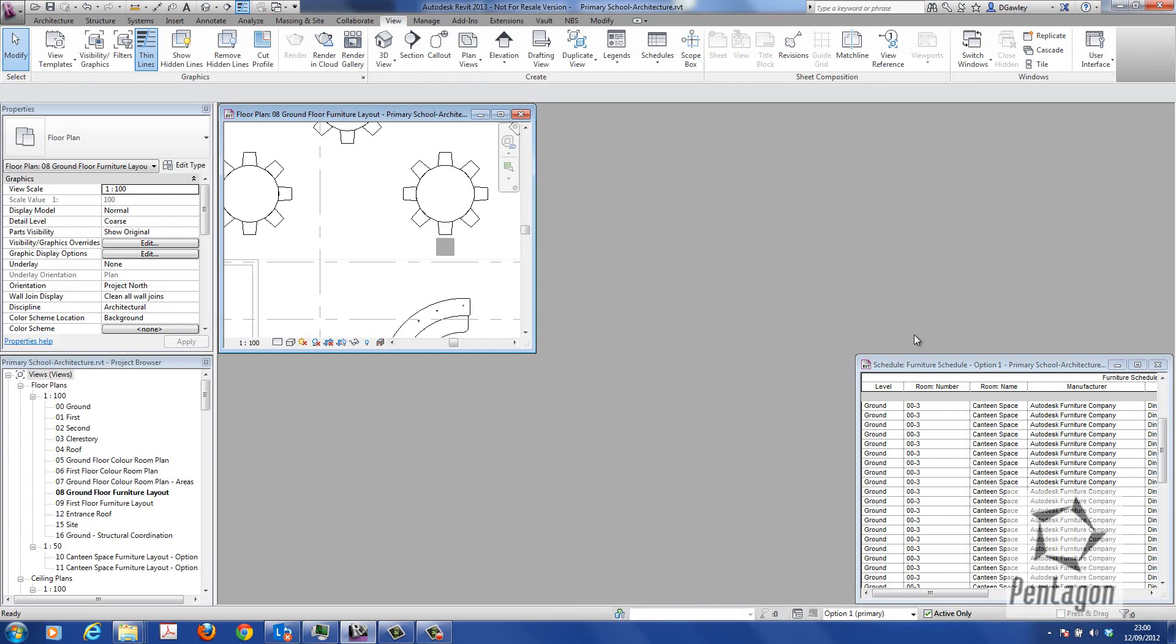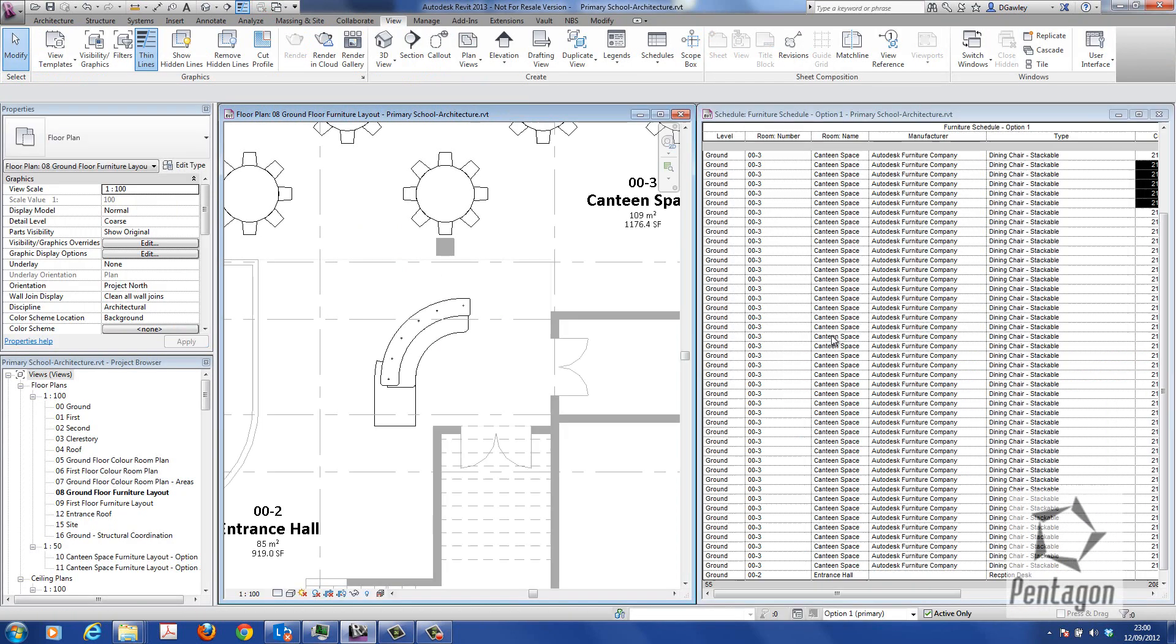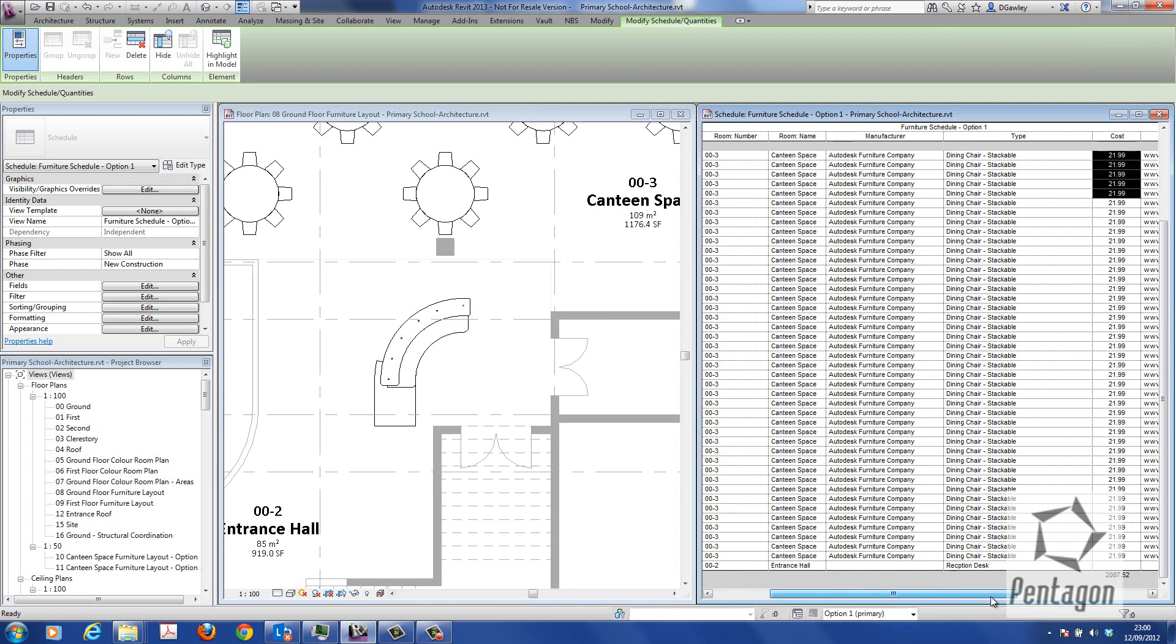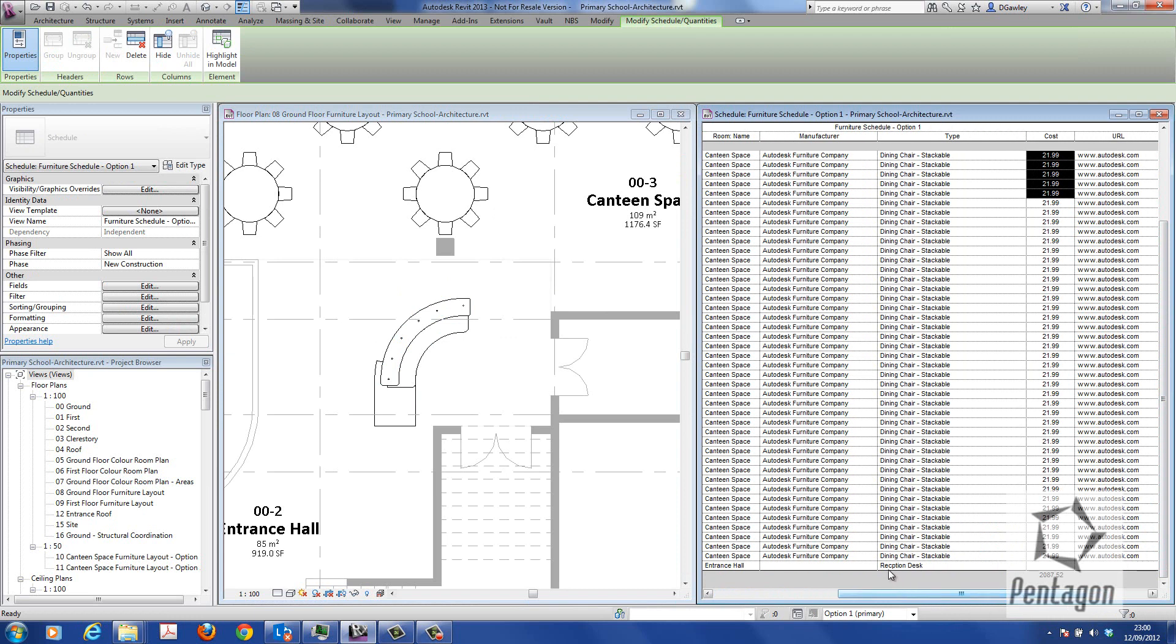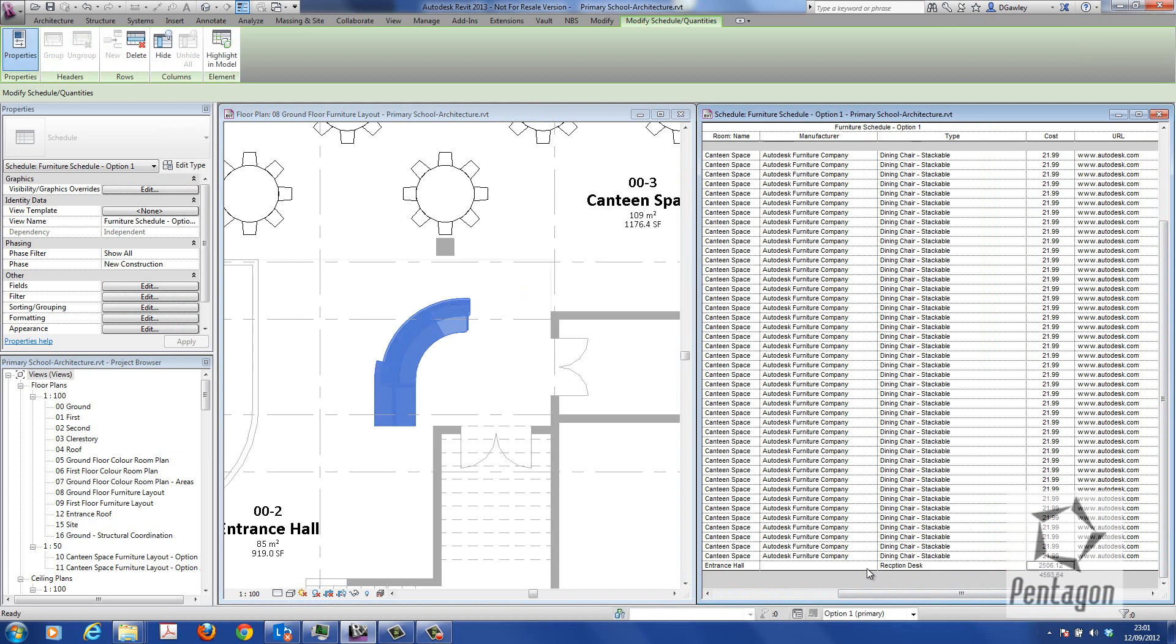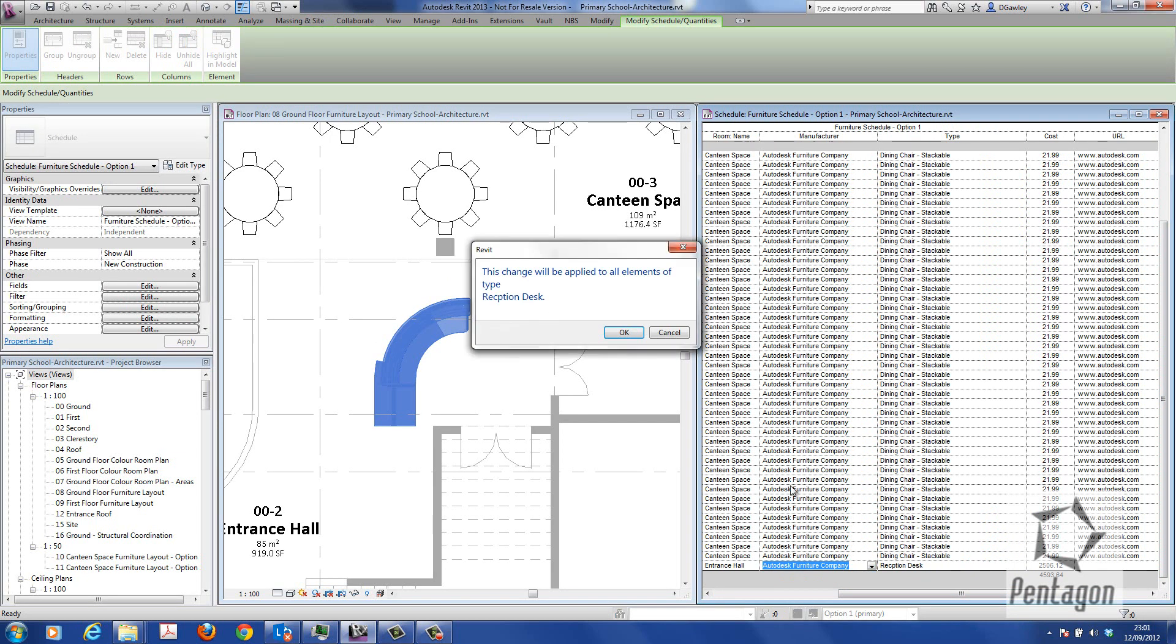There's my reception desk and you can see on my schedule, because I've given the SketchUp file I imported a category, it's actually added in. All I need to do is put in the total cost. It's quite a good desk. Then give it the name for the furniture.